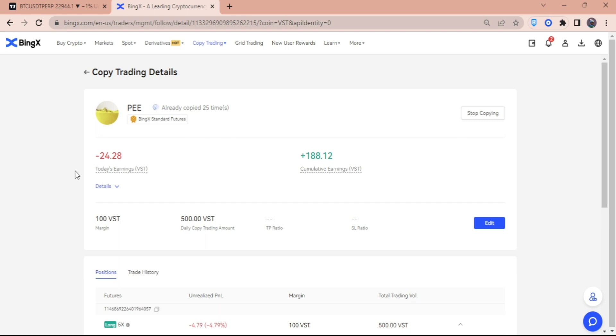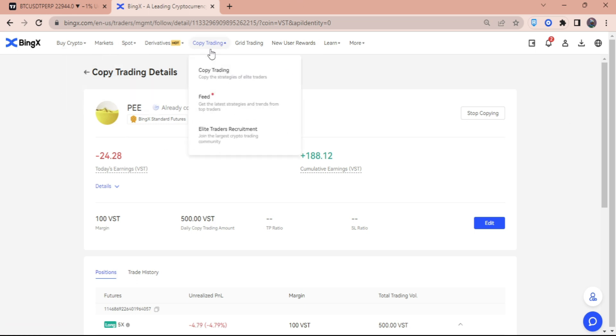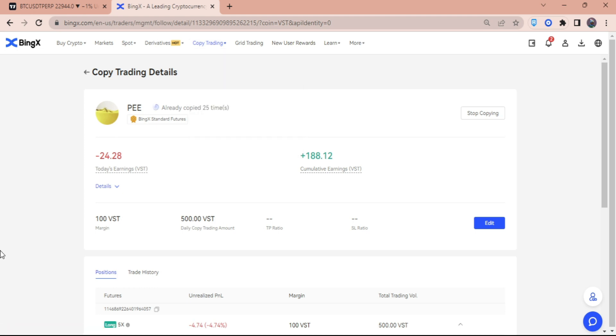So yeah, if that is all guys, thank you for watching. I hope I was able to help you with the copy trading. If you want to start now, you can click the link in the description below and you can start signing up with the BingX account and start copy trading. Yeah, thank you guys for watching and I'll see you guys in the next one. Peace!